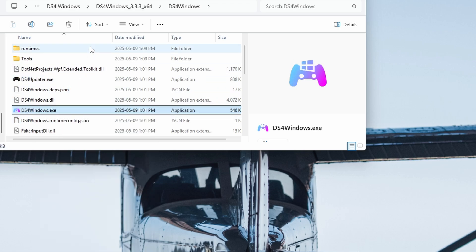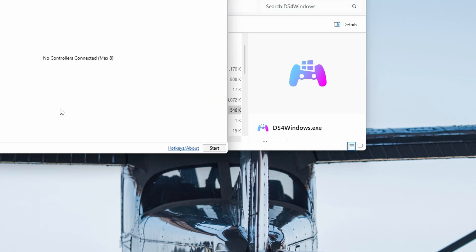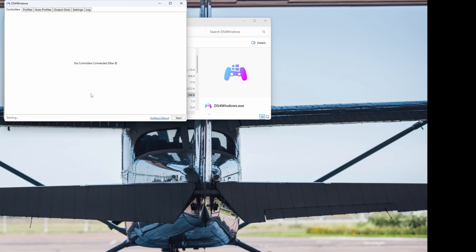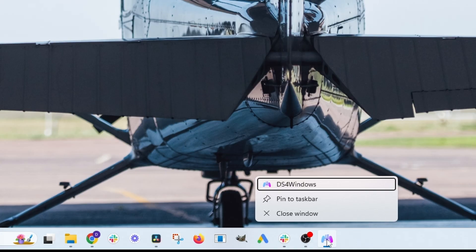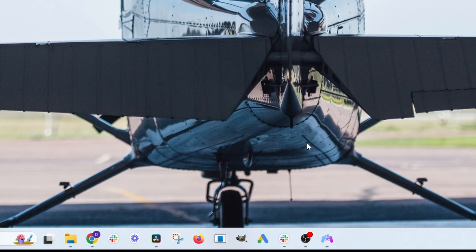Now we're going to make this easier to open next time. So first thing you're going to want to do is open it up, and then when you see the logo at the bottom, you're going to right-click and pin to taskbar. This way you don't have to go searching for it in your computer every time you want to open it.